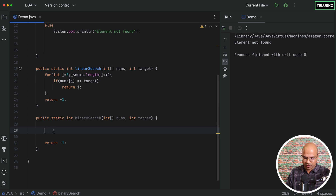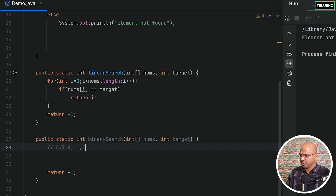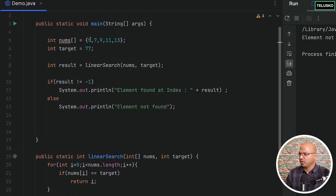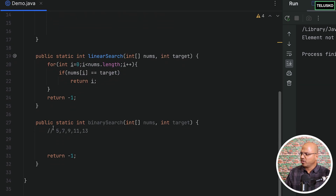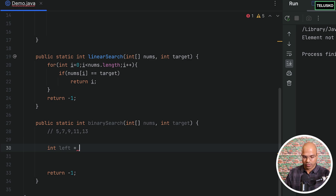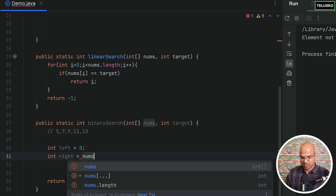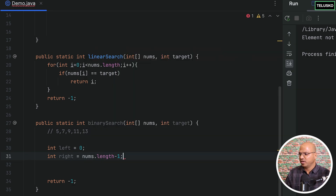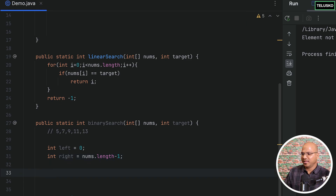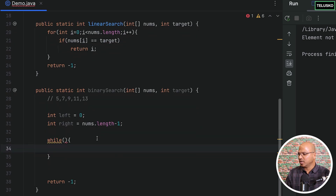For reference, the values are: five, seven, nine, eleven, thirteen. I'm searching for eleven. First I set int left equals zero (the starting index), and int right equals nums.length minus one — rather than hardcoding four, this calculates it dynamically giving us four. Now we have starting and ending points and the journey begins.